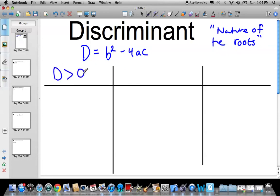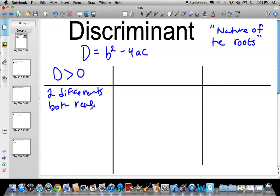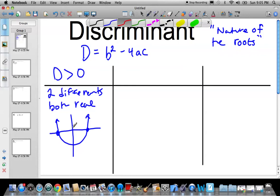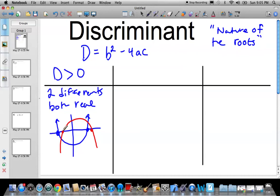Let's start with D greater than zero. If D is greater than zero, the roots — there are two of them, and they're two different roots, and they're both real. So two different real roots. What that means for your graph is it's going to intersect the x-axis twice in two different locations. So when you pick out your A, B, and C from the general form of your quadratic and do the math, it gives you a positive value, and your graph would look something of that nature.